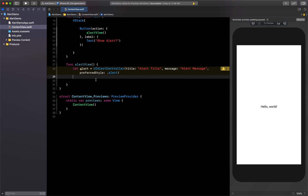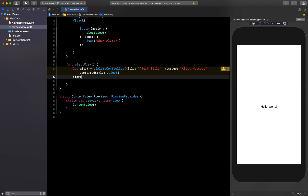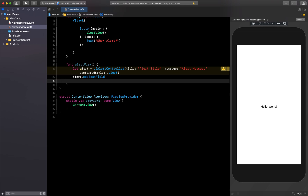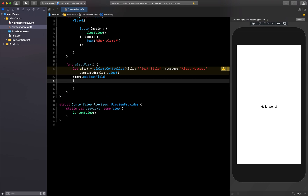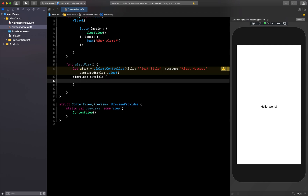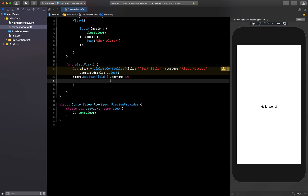Below the alert controller setup, we want to create the text fields. So I'll say alert.addTextField, remove the default part, and add a closure. Inside the closure I'll name the text field 'username' and give it a placeholder of 'Username', which will show inside our alert view.